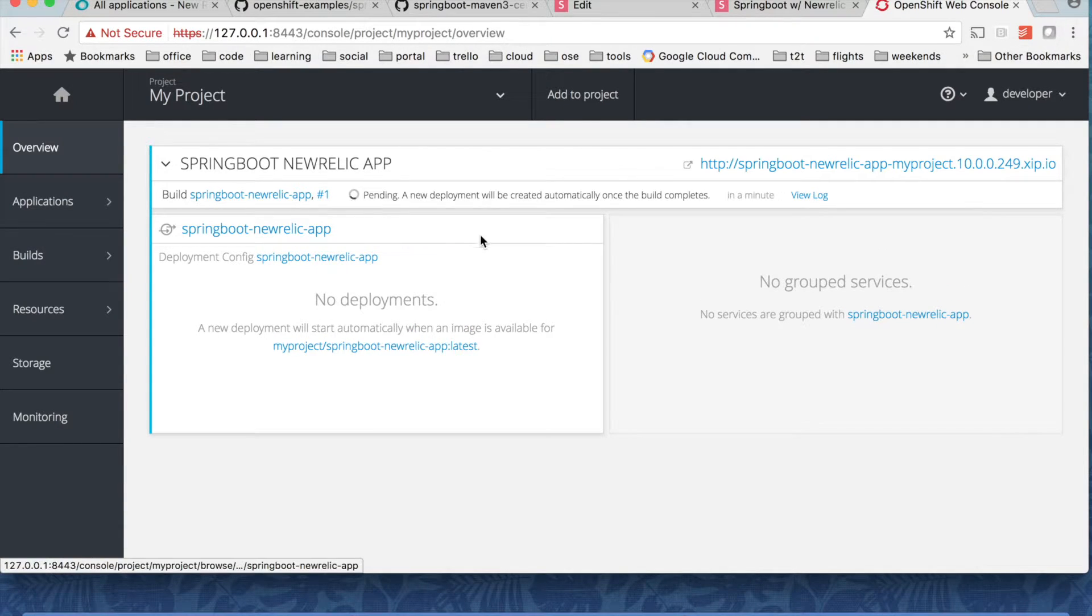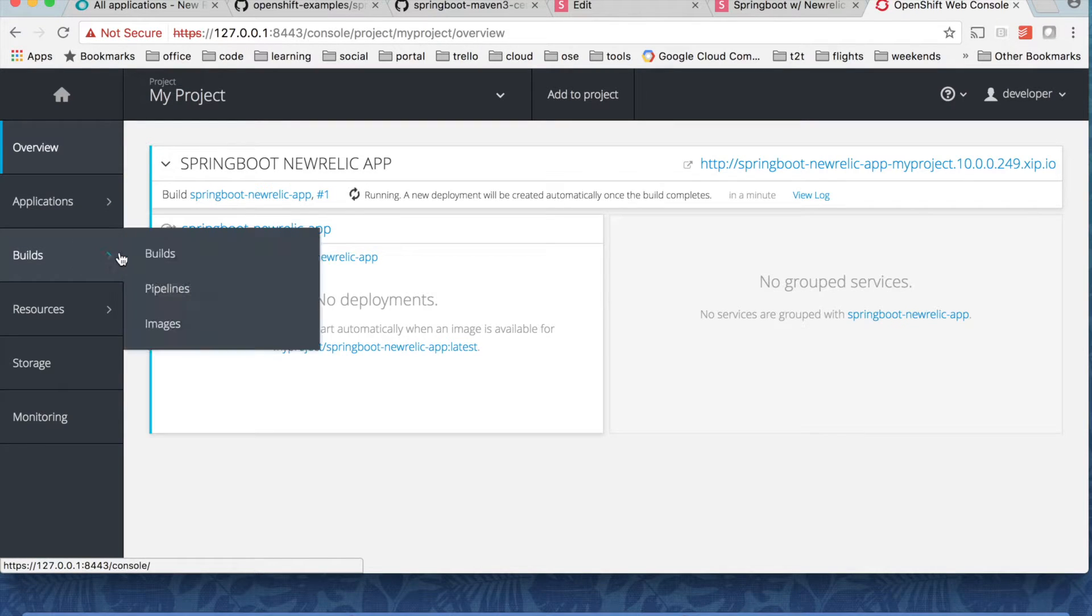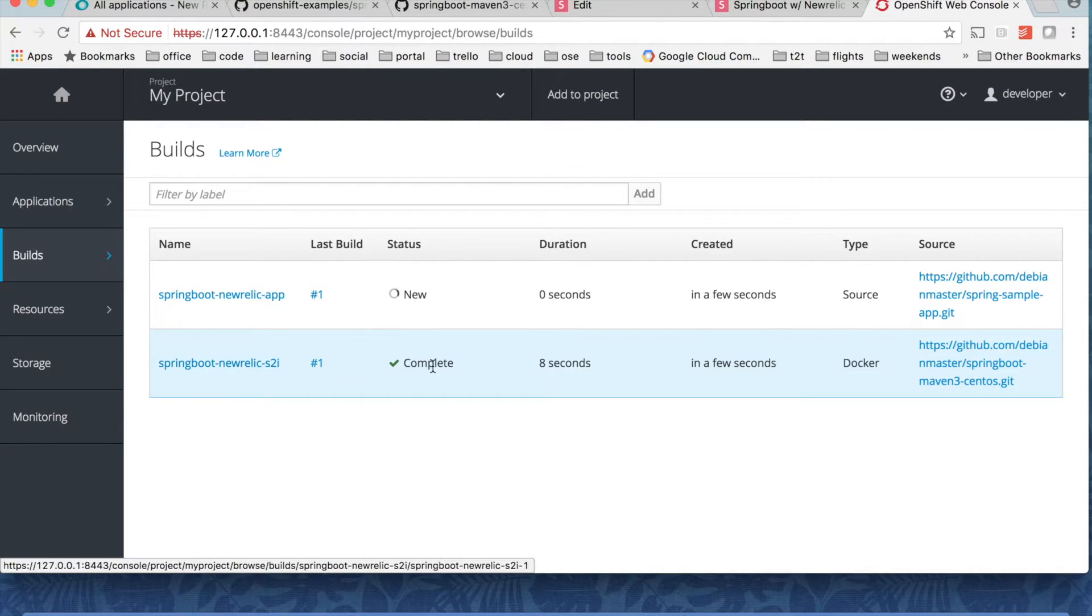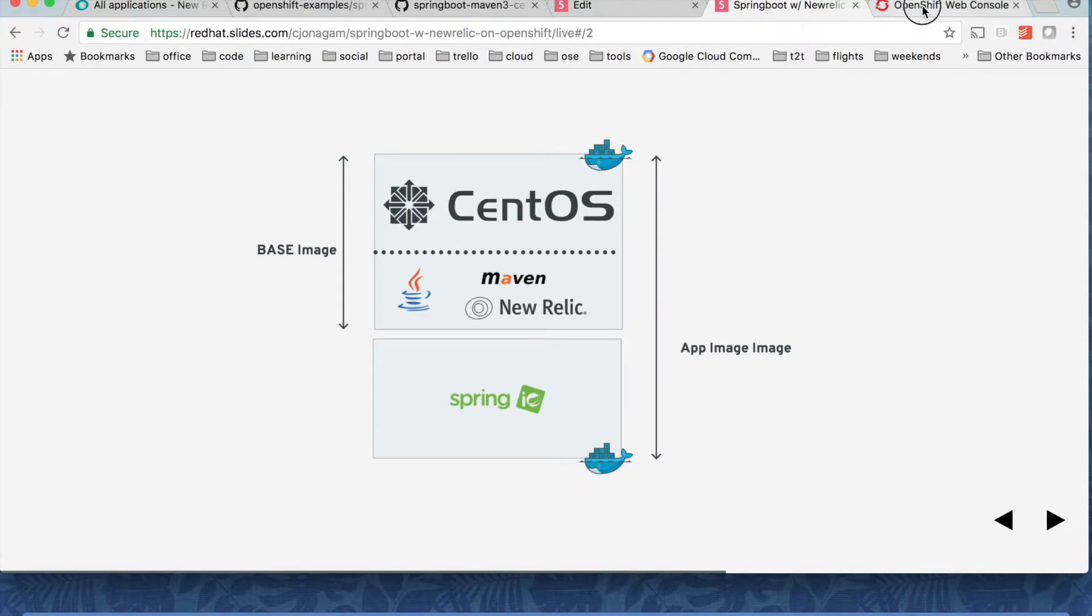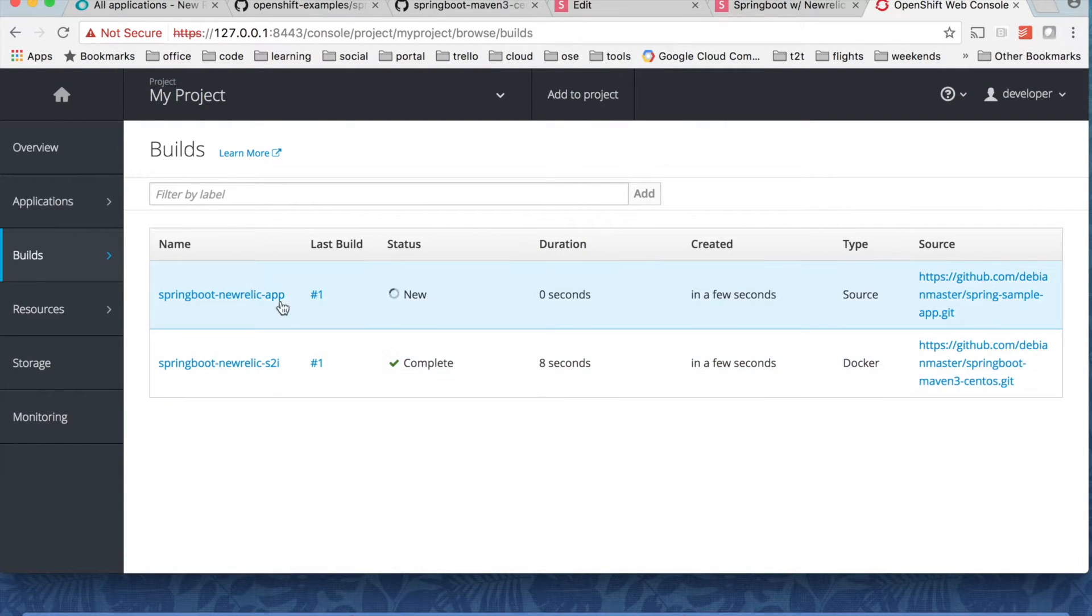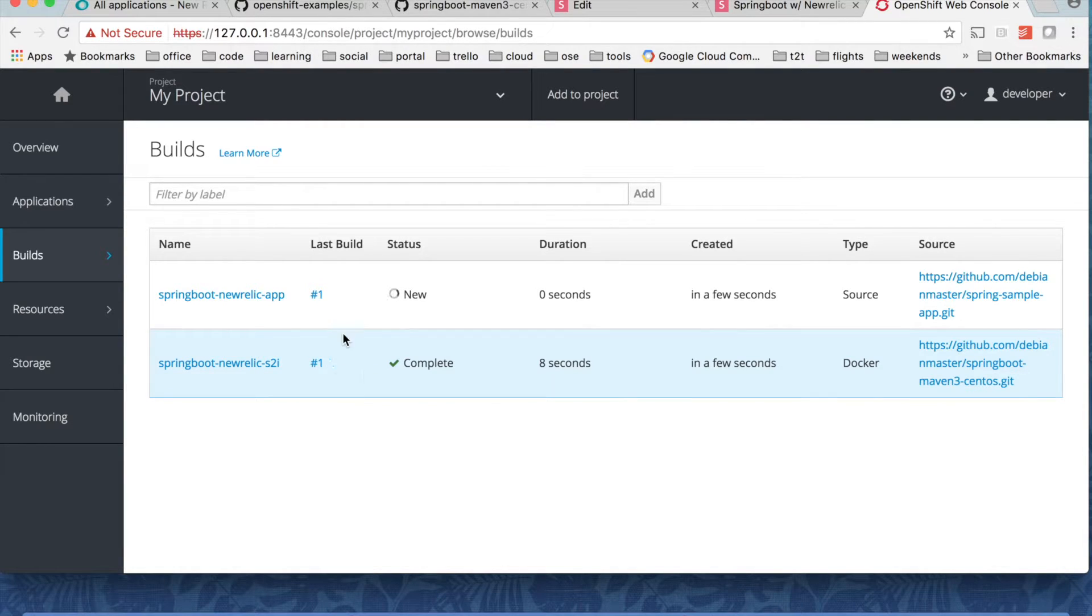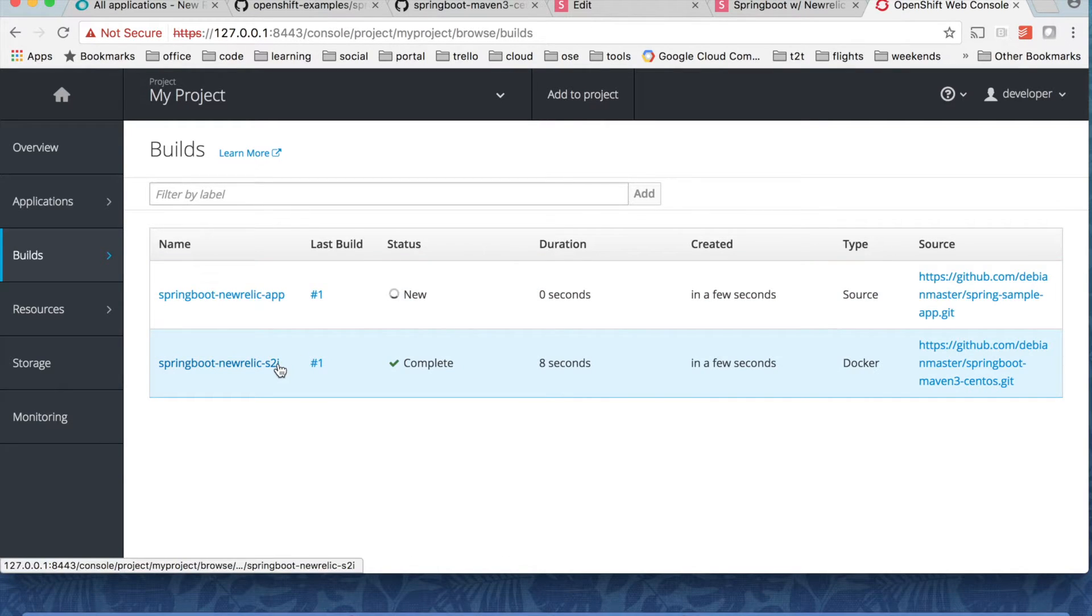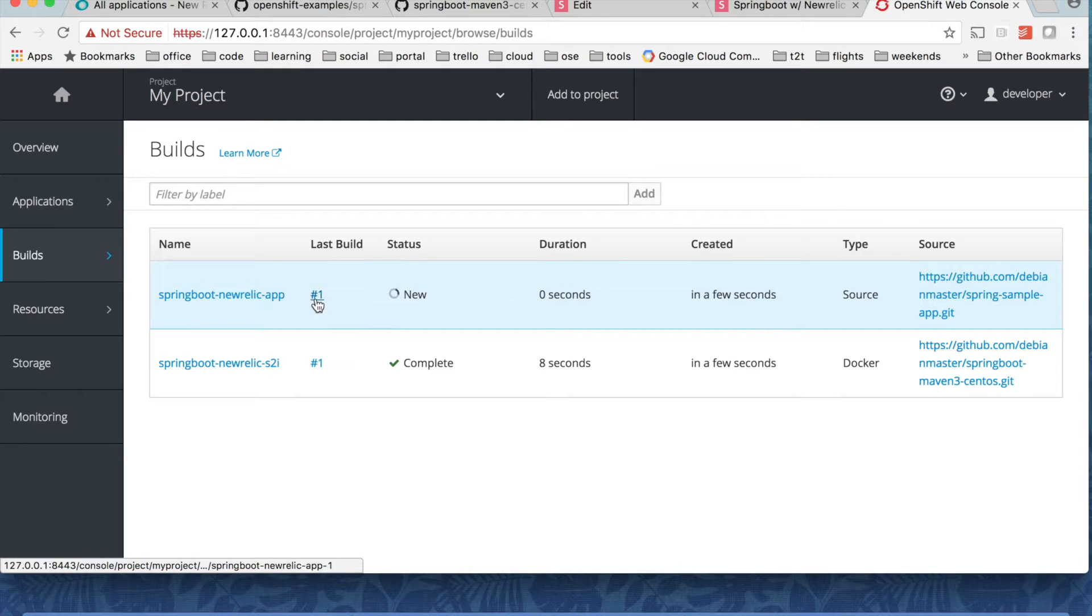So let's take a look what exactly is happening inside builds. So it created a base image that we have seen. This image which has CentOS, Maven, New Relic and Java. That's the image that you see here. And this is the application image that depends on the base image. So once the base image has been built it is creating an application image. And you can see the build is happening now.